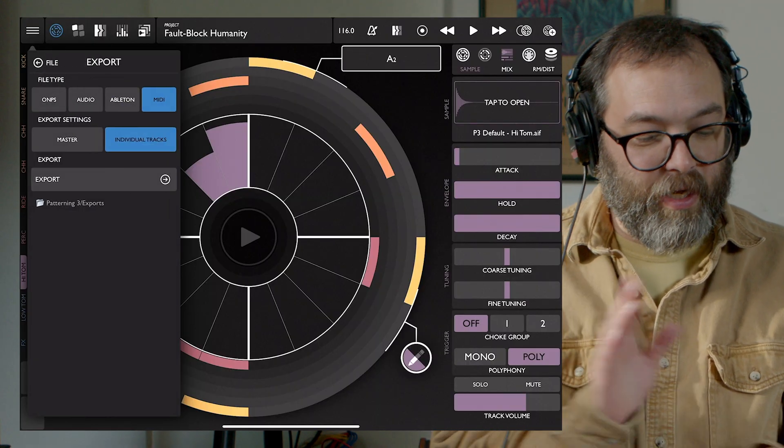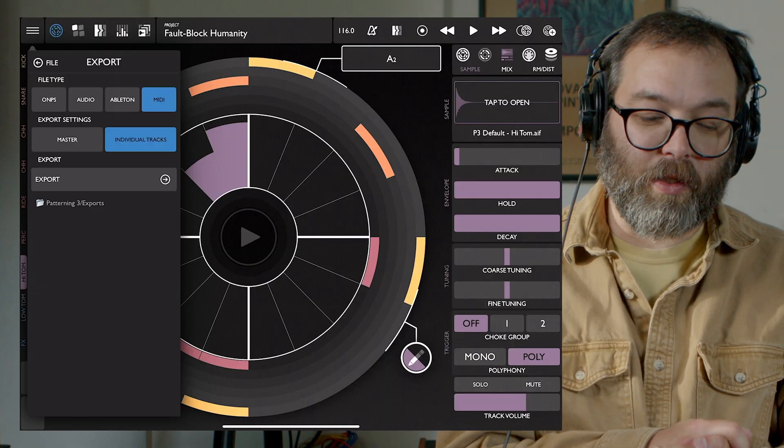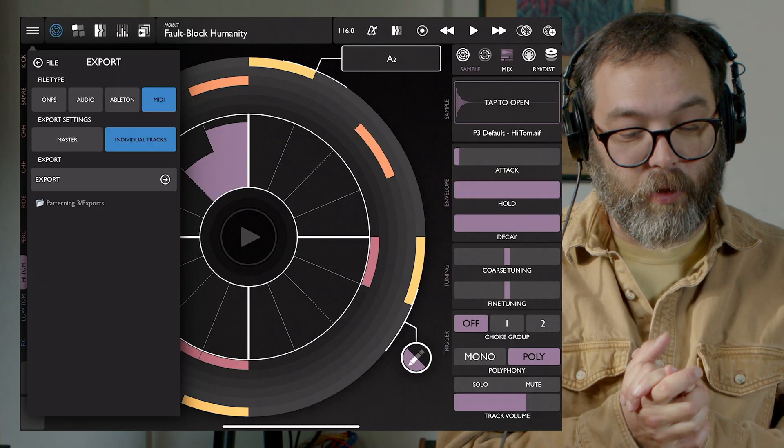So I believe that's it for our audio and MIDI export options. If you have any questions, let me know in the comments. Happy patterning!